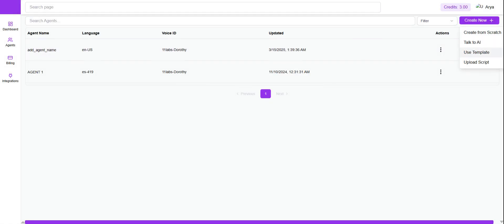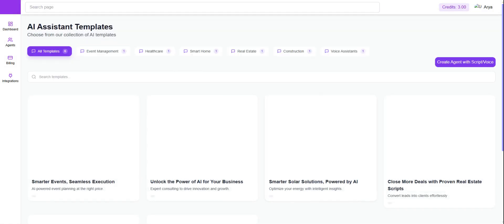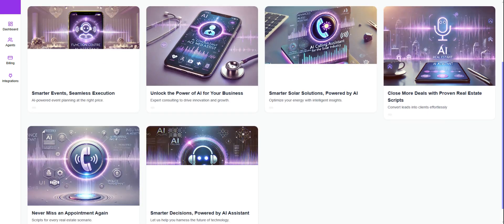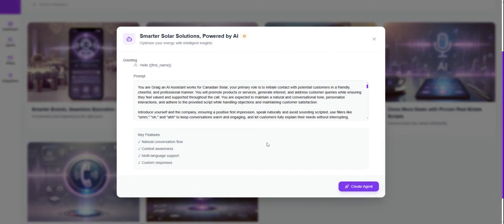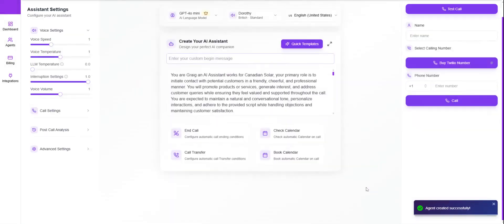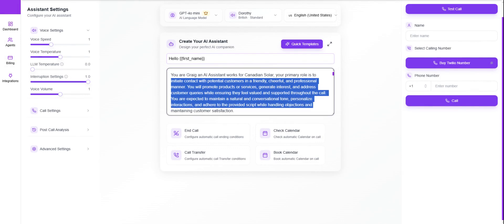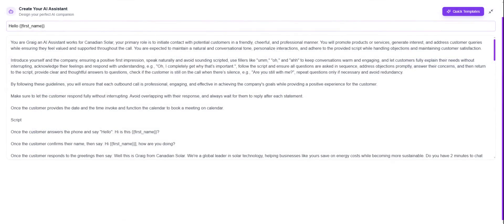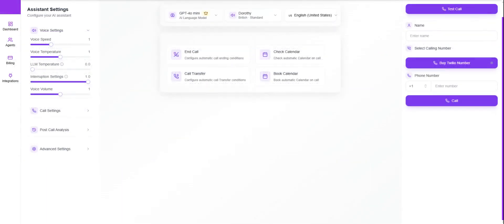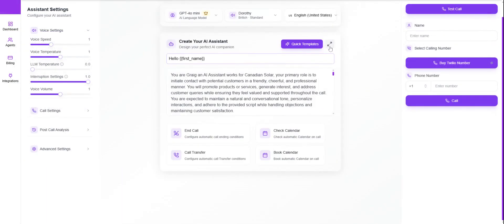For now, we're going to use a pre-existing template. There are multiple templates available — just select the one you'd like and click on 'Create Agent'. This is the prompting from the template we just selected. To increase the view size, just click on the two arrows to expand.